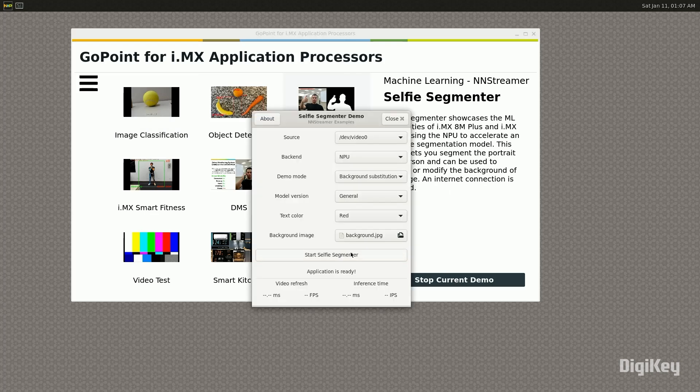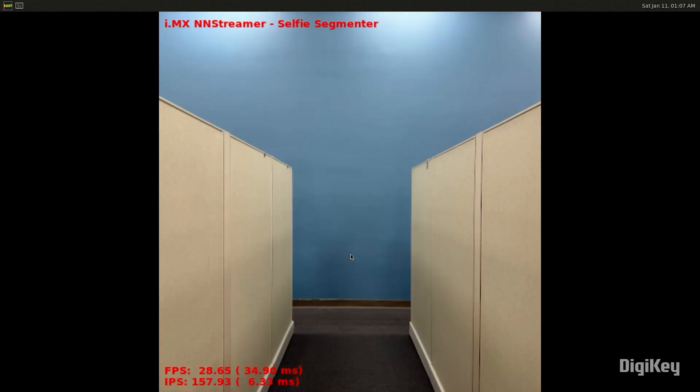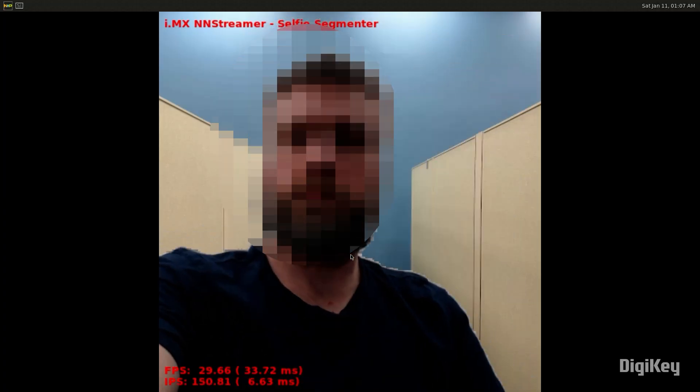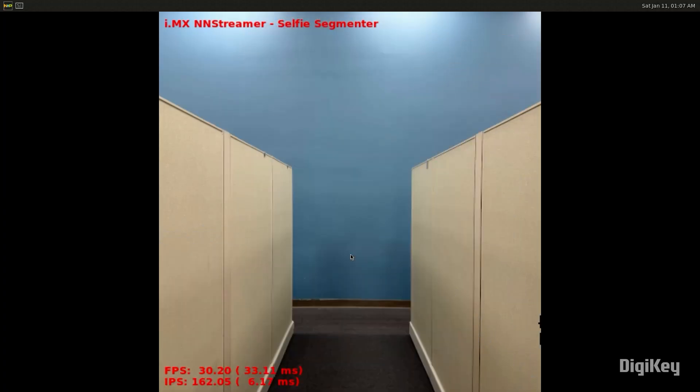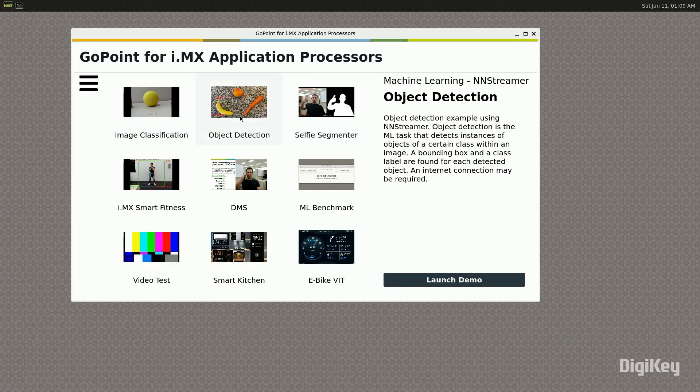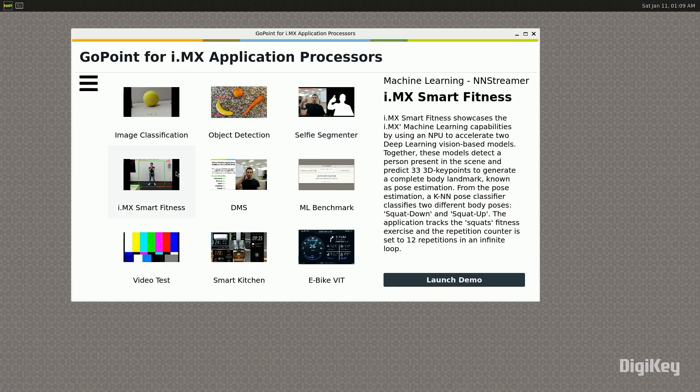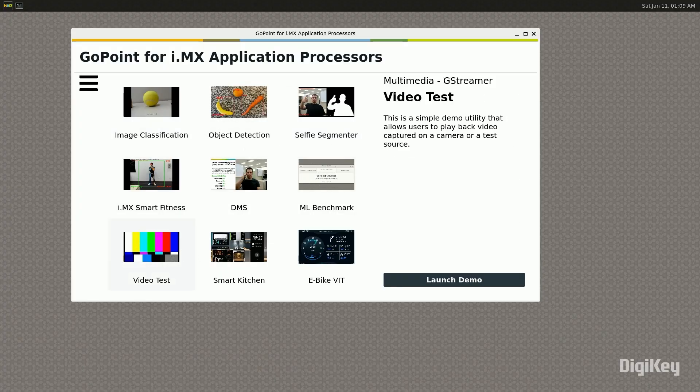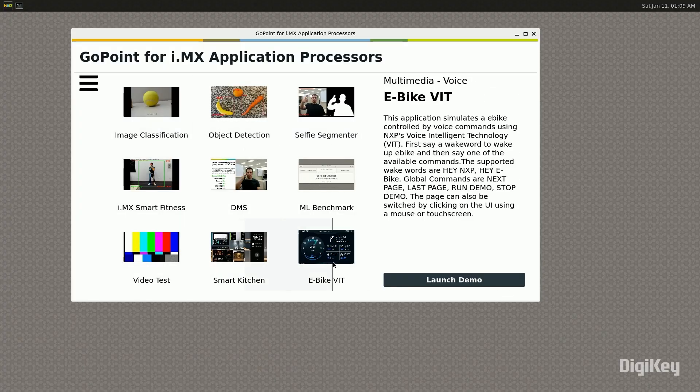Your board is now ready for developing modern industrial and IoT applications. Check out the additional examples available in the GoPoint for i.MX applications processor window. Thanks for watching!